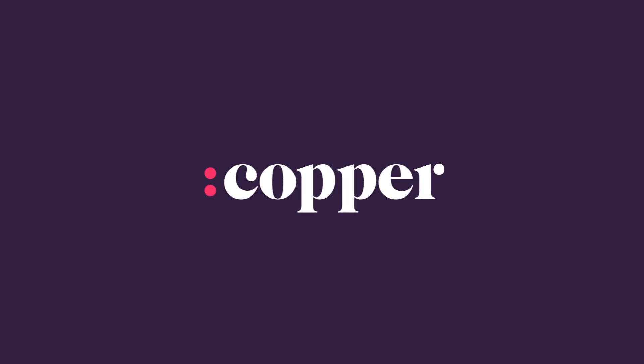And that concludes our Copper onboarding for users training. Thank you so much for joining us. For more information, feel free to check out our getting started guide for users found on our knowledge base.